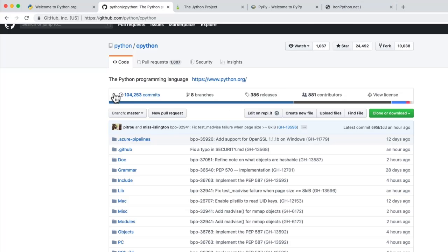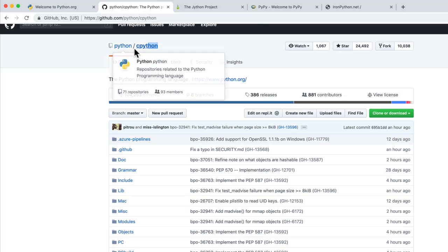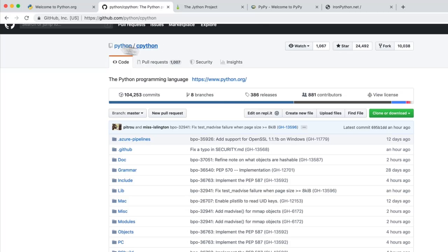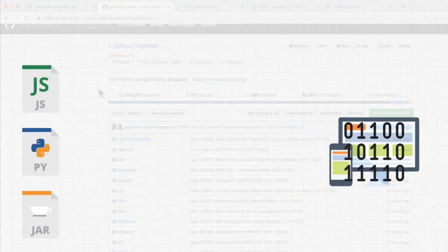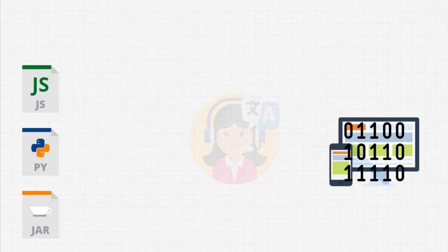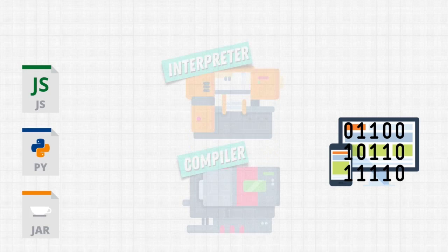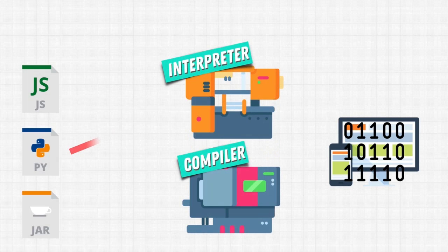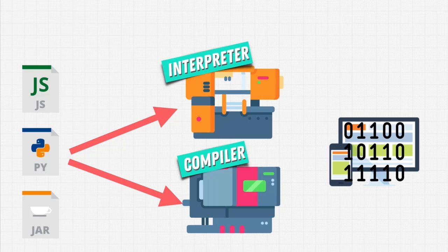So when most people talk about Python, they're talking about this one, CPython, that does our translation for us. It interprets our Python code and runs it on our machine.